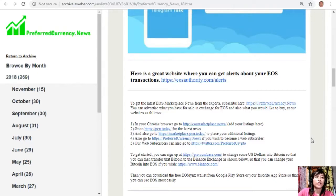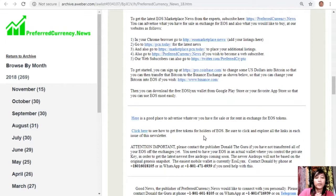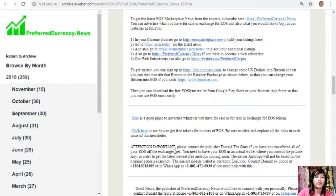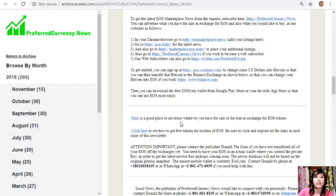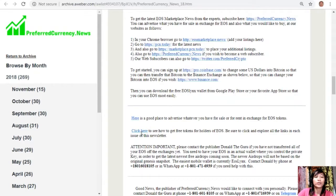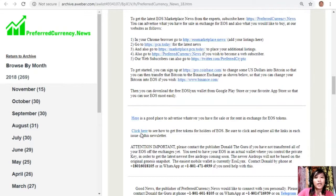To our subscribers or to those who want to subscribe, we have some links here that you can click and it will direct you to some great websites. Here is a good place to advertise whatever you have for sale or for rent in exchange for EOS tokens. Also, you can click here to see how to get free tokens for holders of EOS. Just be sure to explore all the links in each issue of this newsletter.